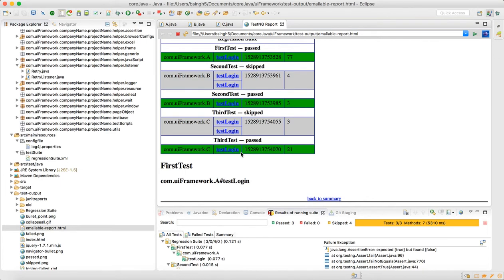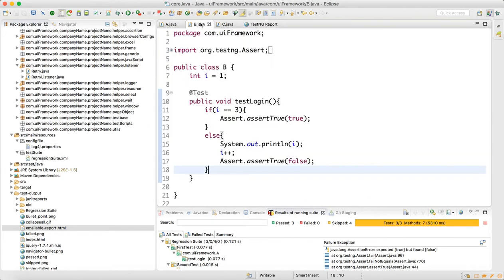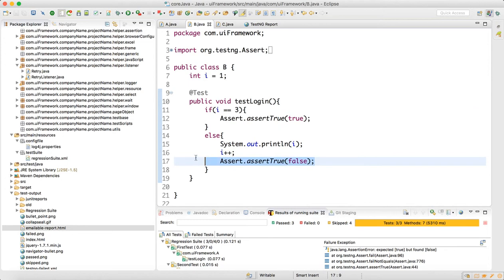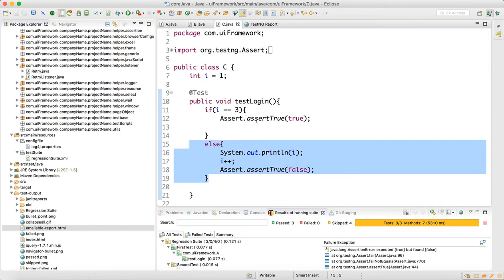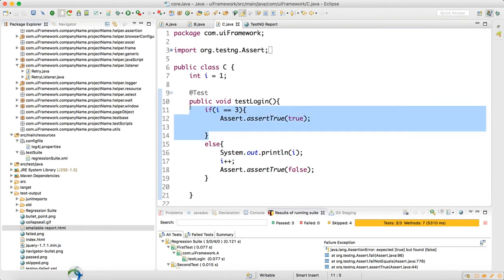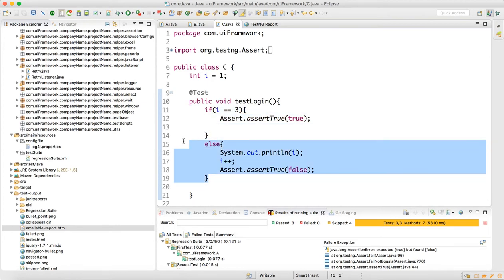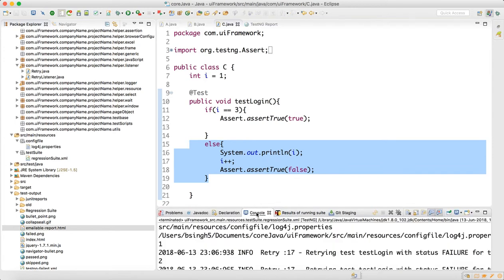So what happens: first failure occurred, and then two retries passed. How is this passing? In class B: if i equals 3 make it true, else you fail. Same thing in class C: if i equals 3 make it true, else make it false. So we are making it false in the else condition — go here and you see failure first time, failure second time.